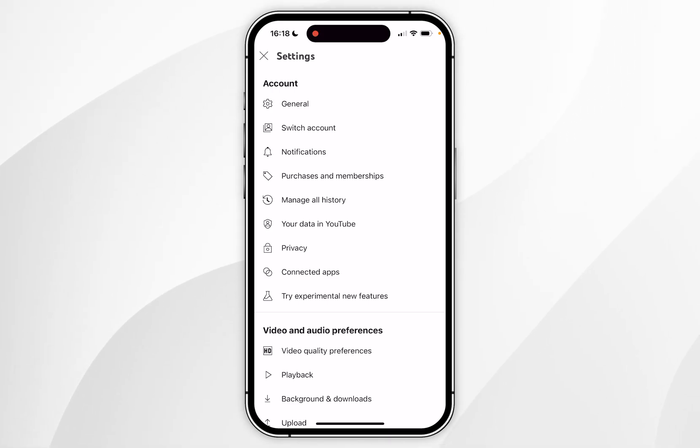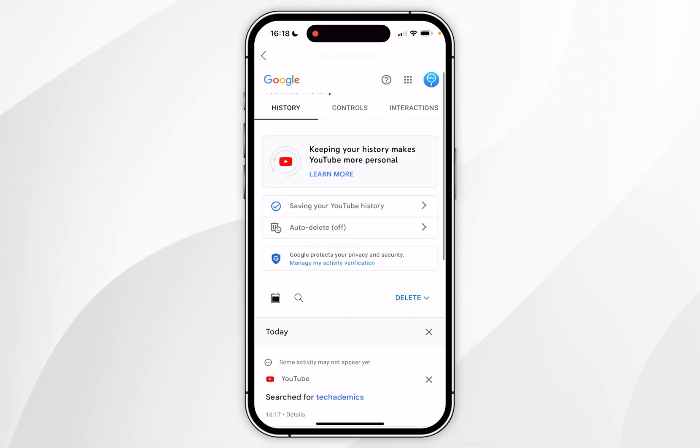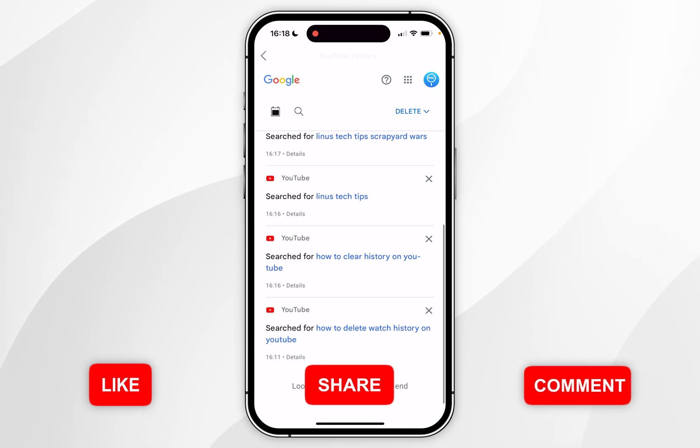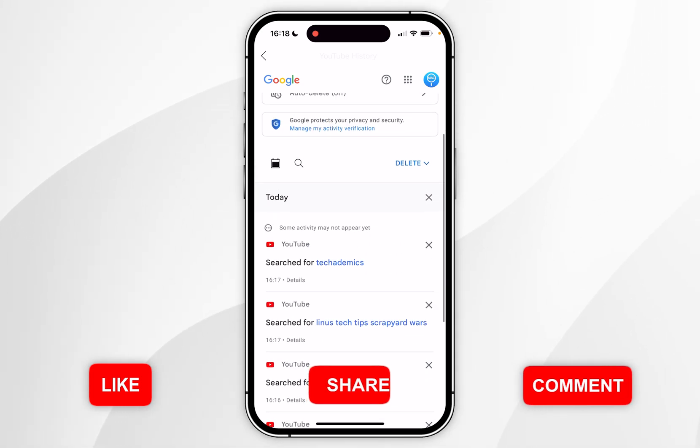Once you've done this you want to click on manage all history. This will take you to your Google account, and if you scroll down you'll see your YouTube search and watch history.